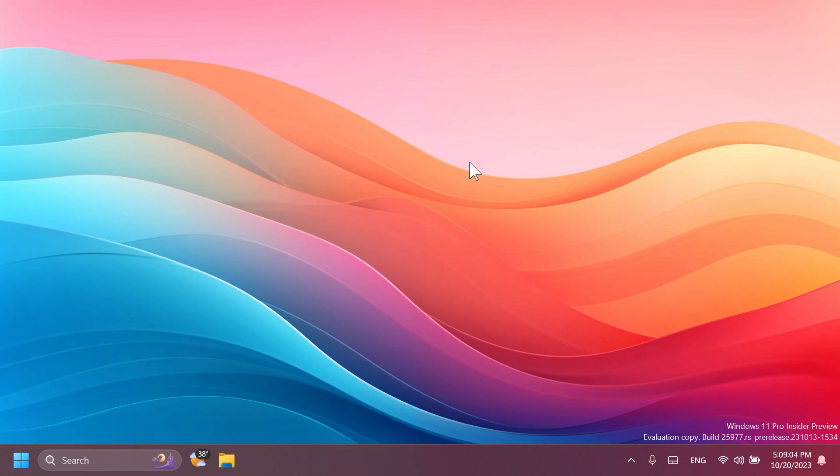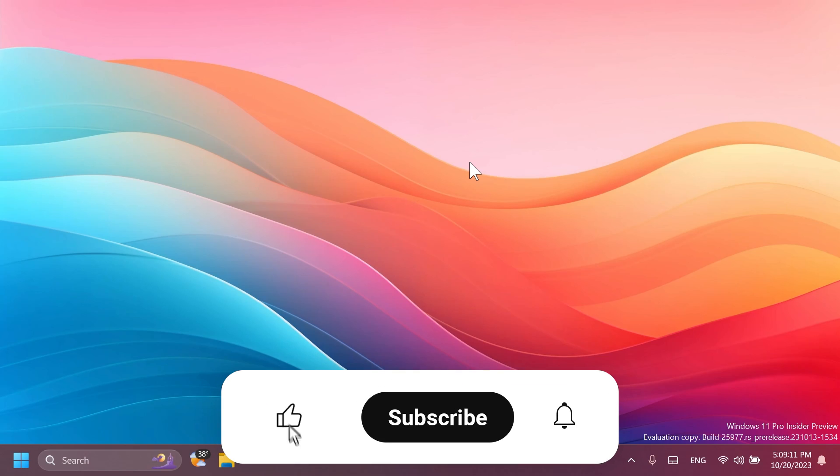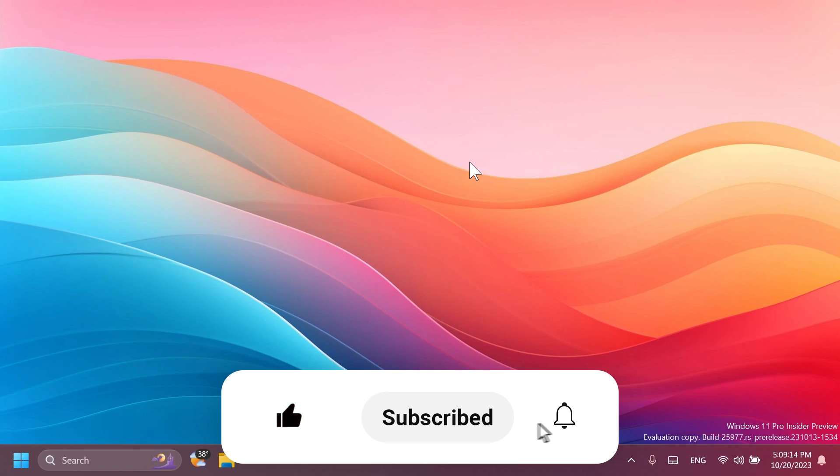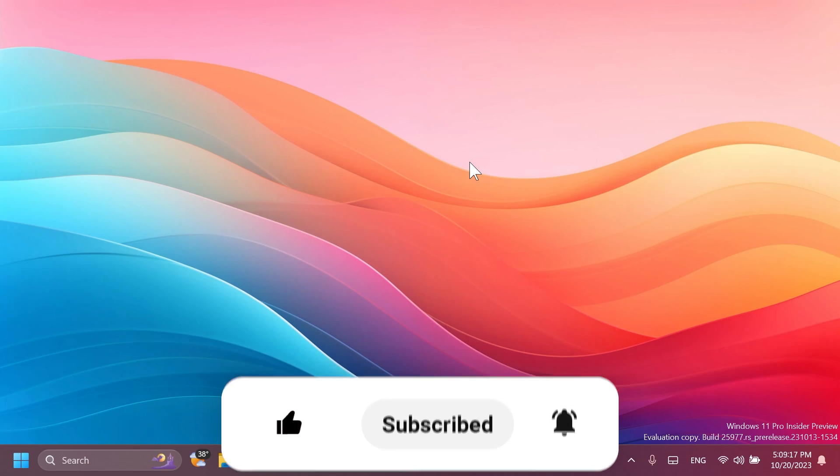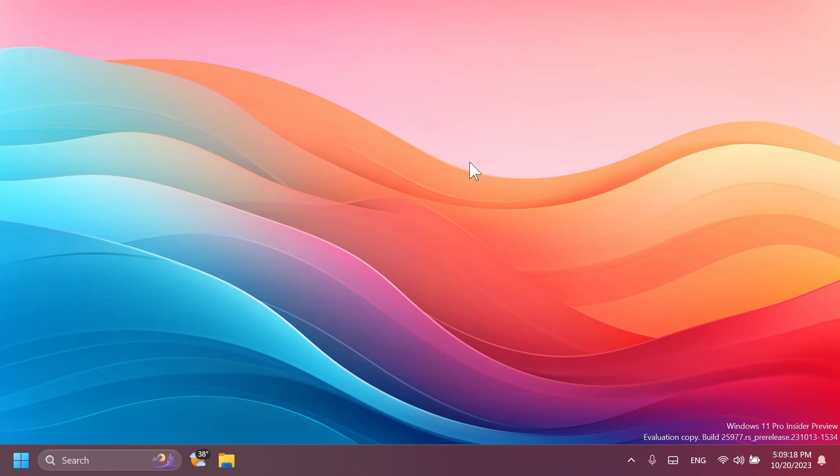And basically, this is all there is to it, the latest Windows 11 Insider preview build for the Canary channel. I hope you enjoyed this video. If you did, please don't forget to leave a like below and also subscribe to the TechBased channel with notification bell activated so that you won't miss any future uploads like this one. I was Emmanuel from TechBased. Until next time, have a nice day.